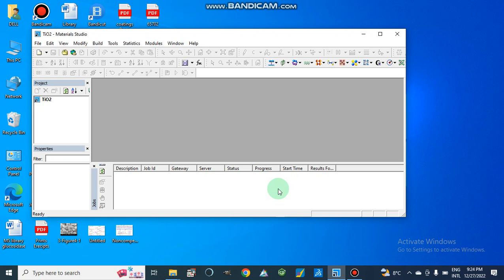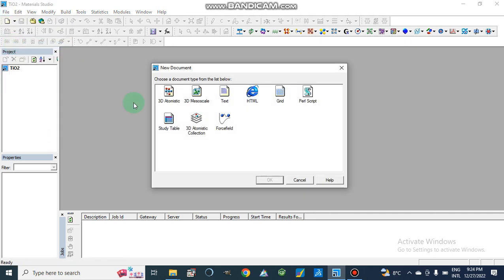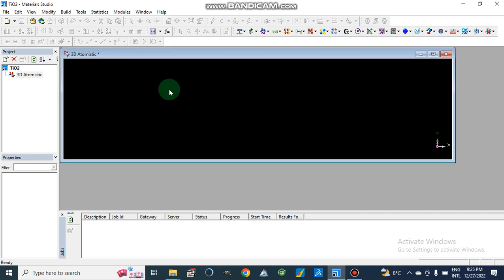We will discuss how we can make a structure and geometry optimization of our crystal structure. We have Material Studio 2017. Here are the project details showing whether it is running, properties, description, start time, progress, and status of calculations. We will open a 3D atomistic document from the window menu.